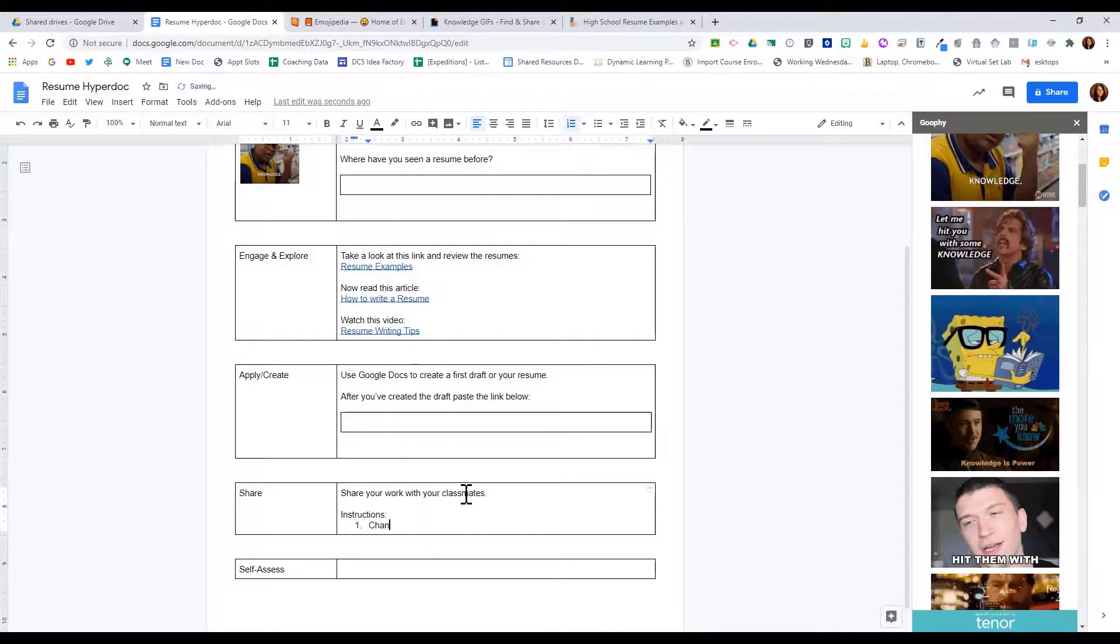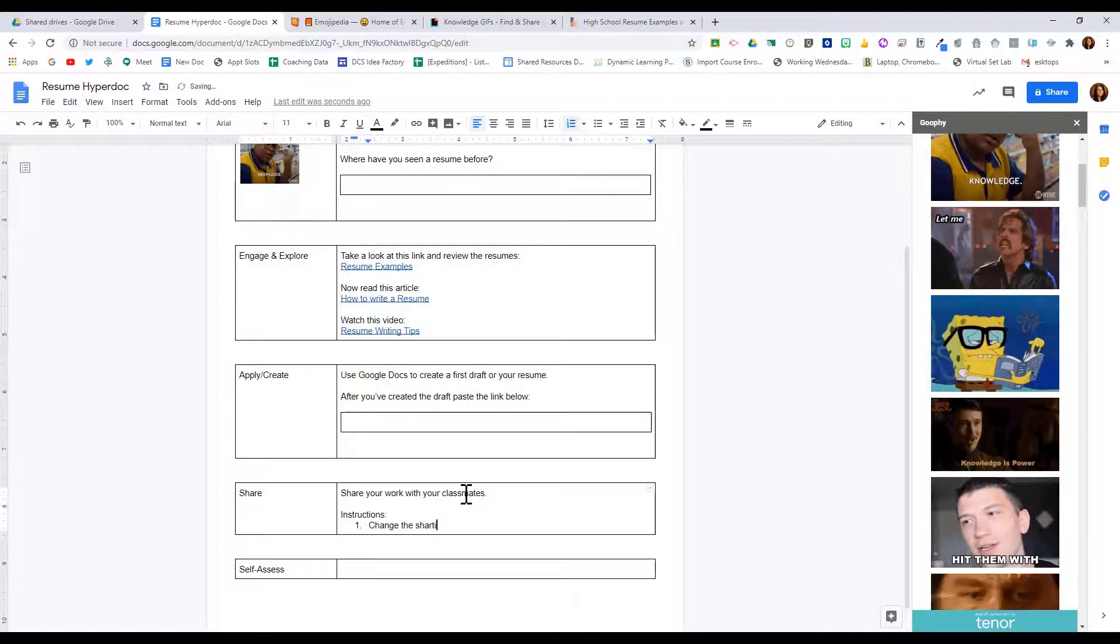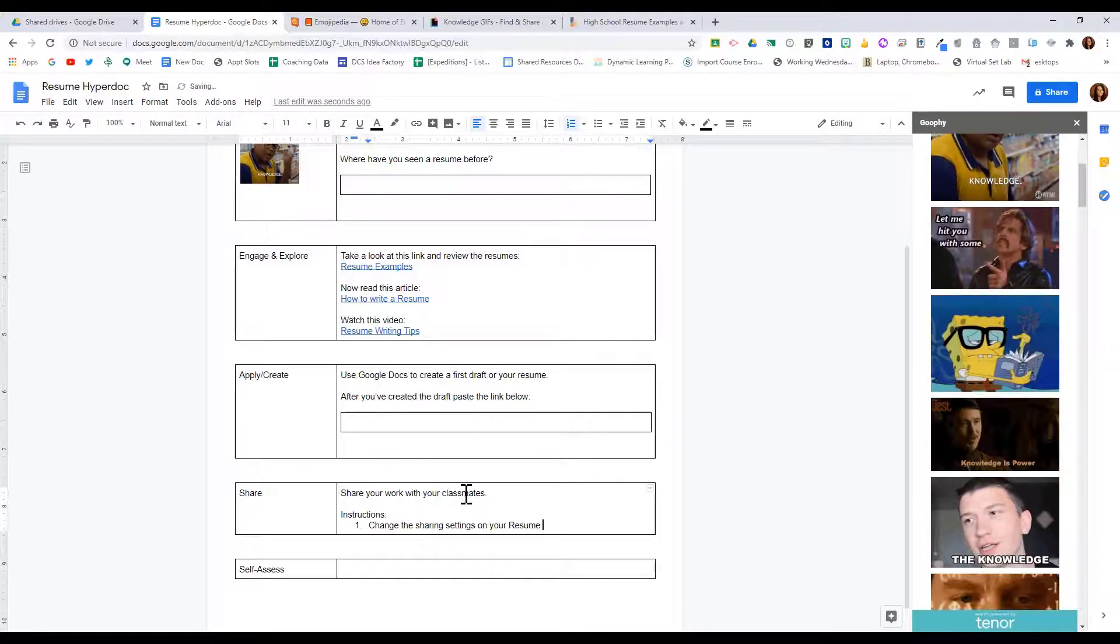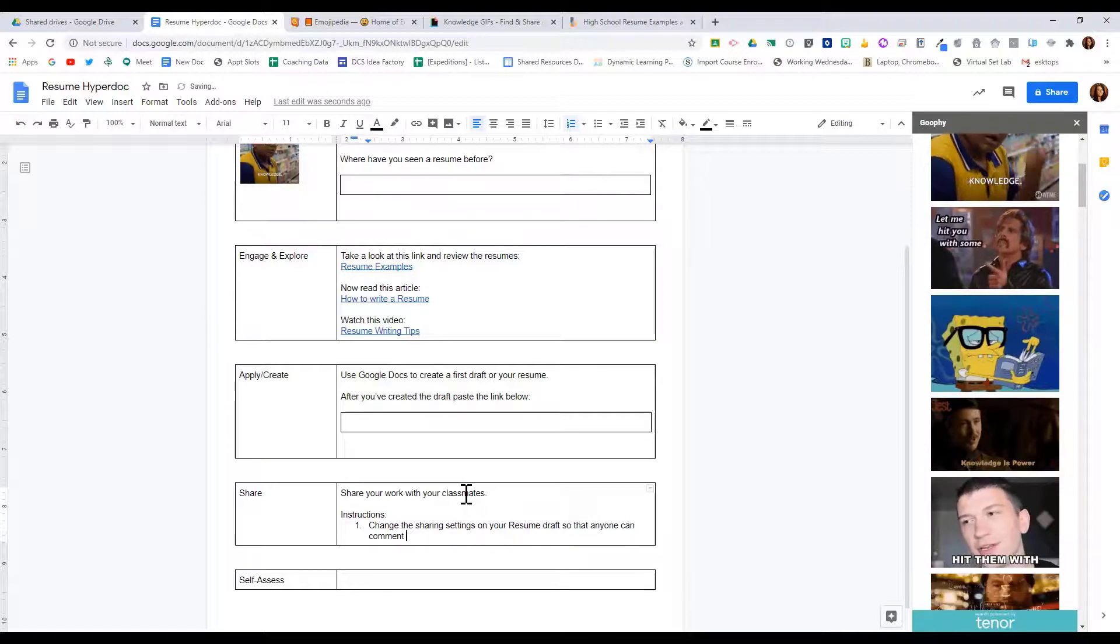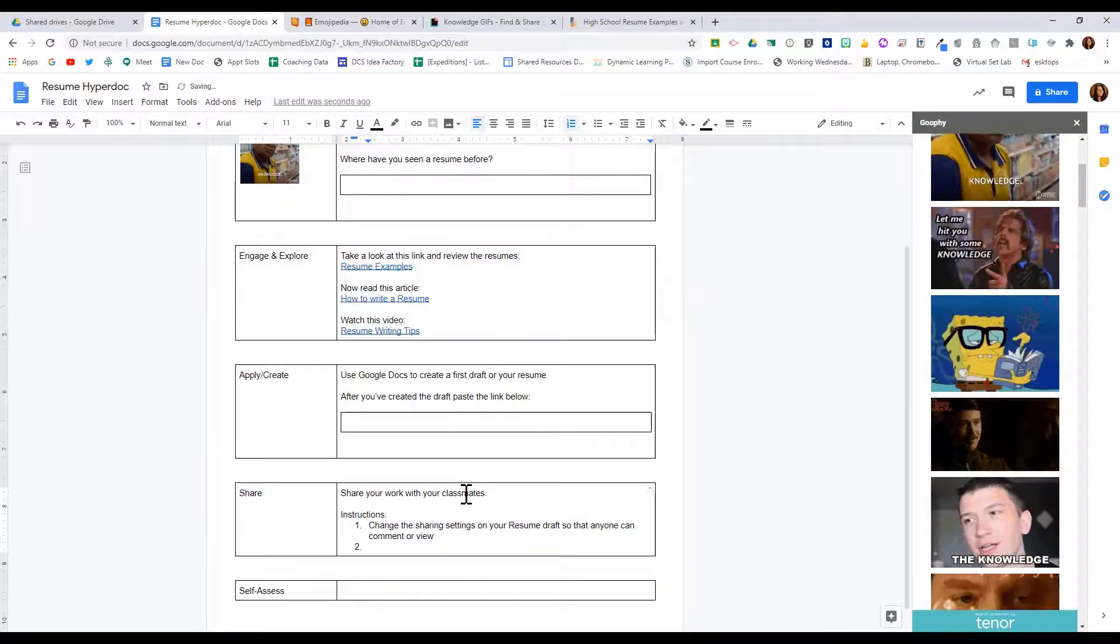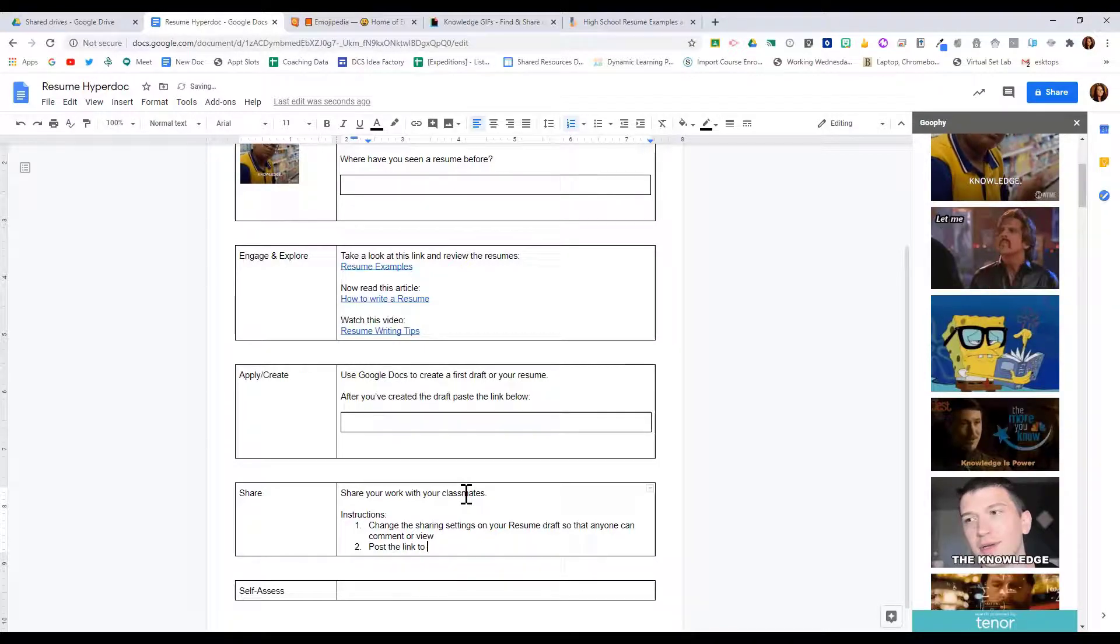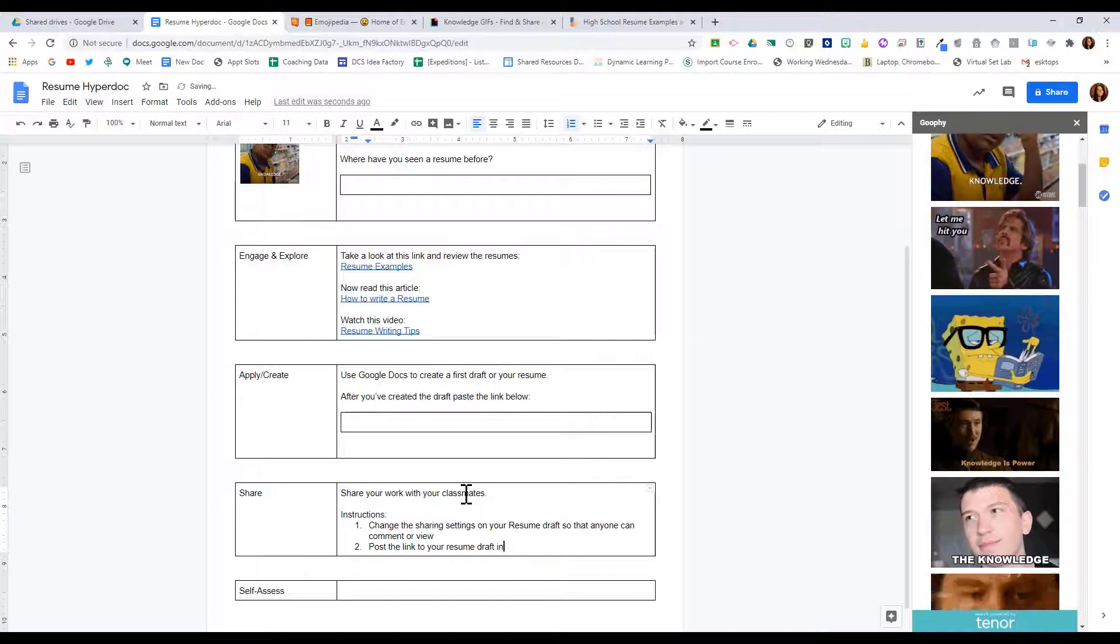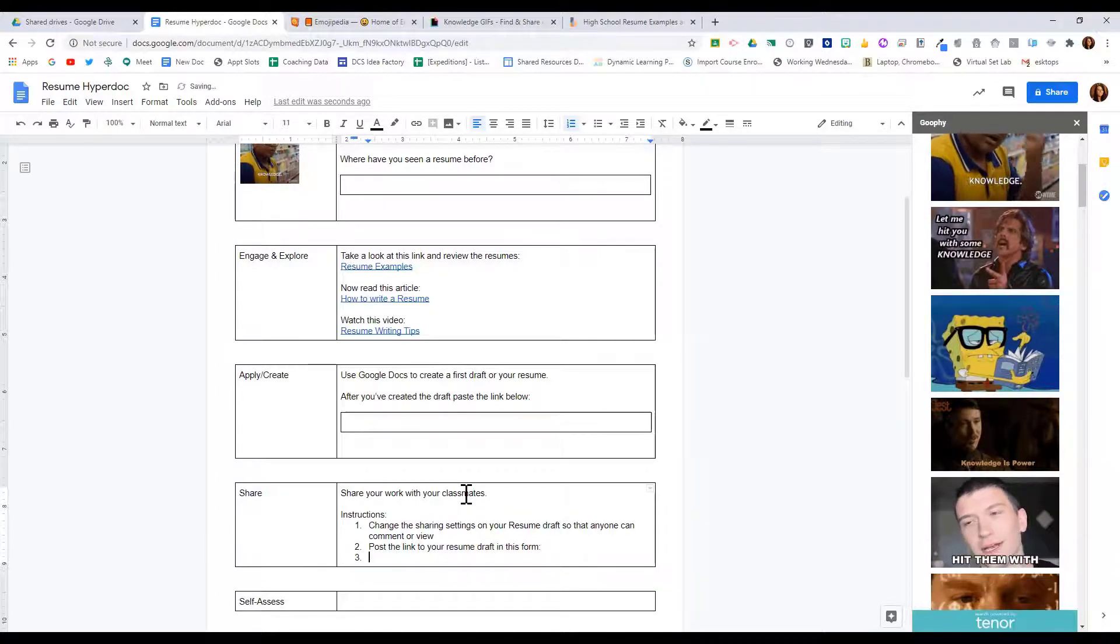So their instructions may be change the sharing settings on your resume draft so that anyone can comment or view. And then I may put post the link to your resume draft in this form, and then I'll give them a link to a form where they can post for their classmates to look at.